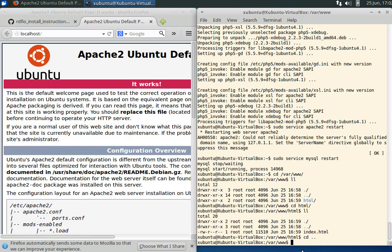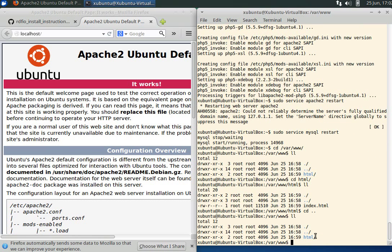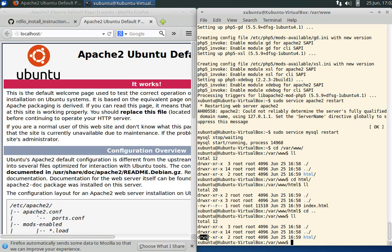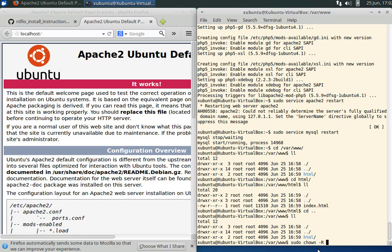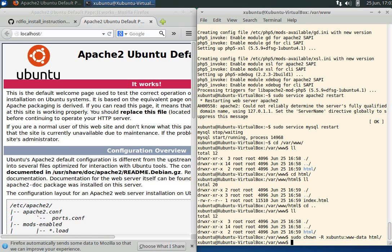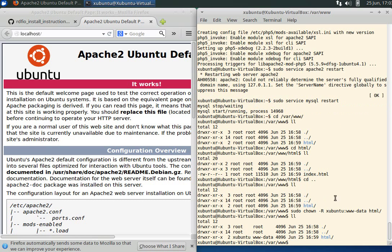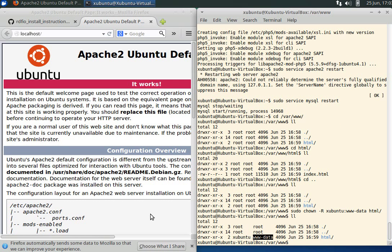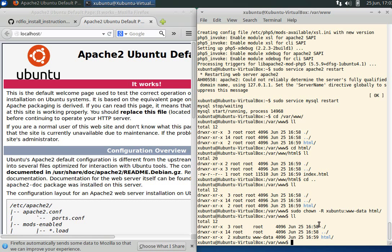We have a problem that this HTML folder is owned by root, and the write permission is only set for the user which is root. In order to be able to change files without using sudo commands all the time, we want to sudo change owner recursively to the user xubuntu, and the group can be the web server's username www-data. Now it's owned by xubuntu and the group is www-data.